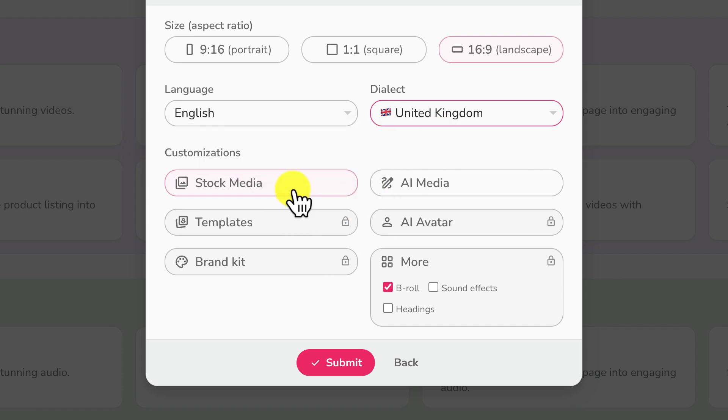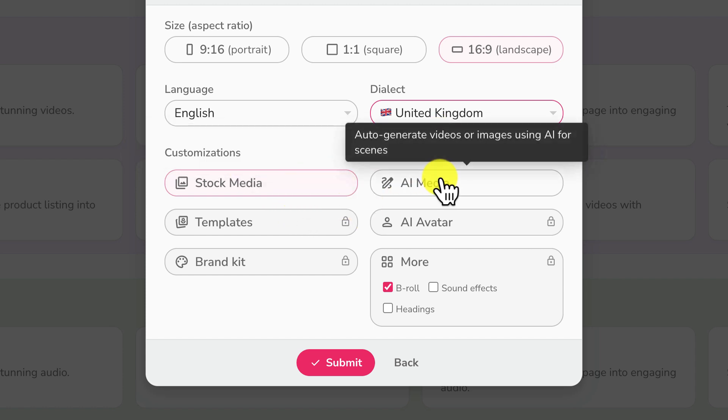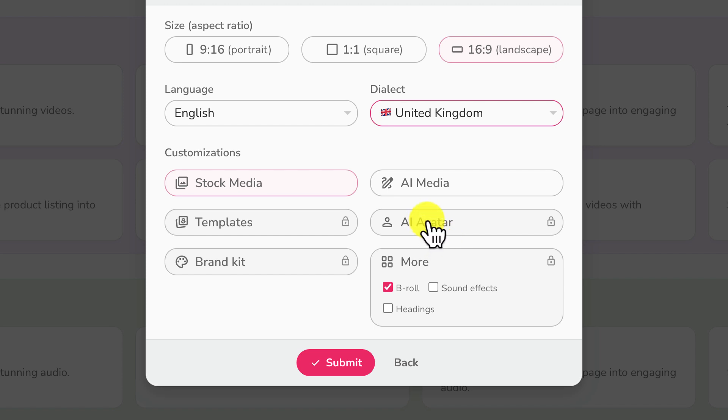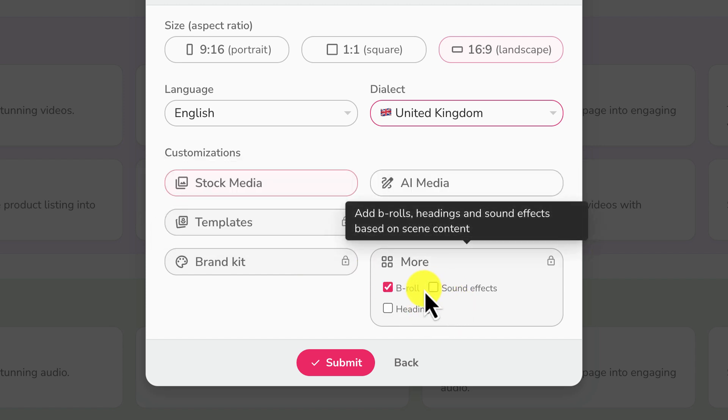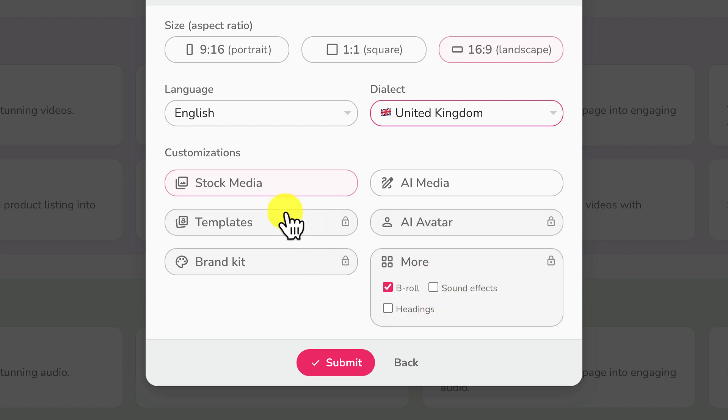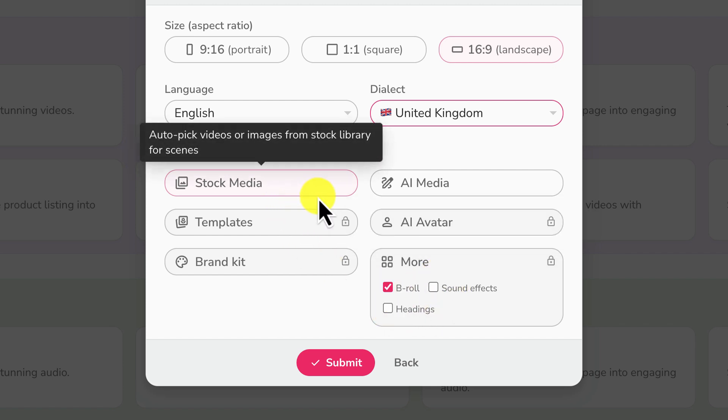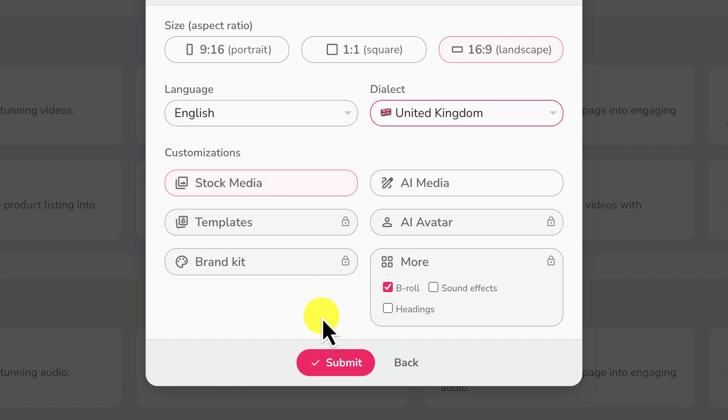Now you can choose the customization option. Stock media, you can use stock media, AI media, AI avatar or templates or brand kits depending. You want to add B-rolls, sound effects, headings. If you want to add any of these you can customize. For this tutorial I'll keep it at default with stock media. Auto pick videos or images from stock library scenes. So you can pick auto pick all of these videos from stock media. But if you have your own video, you have your own media, you can as well add it into this.